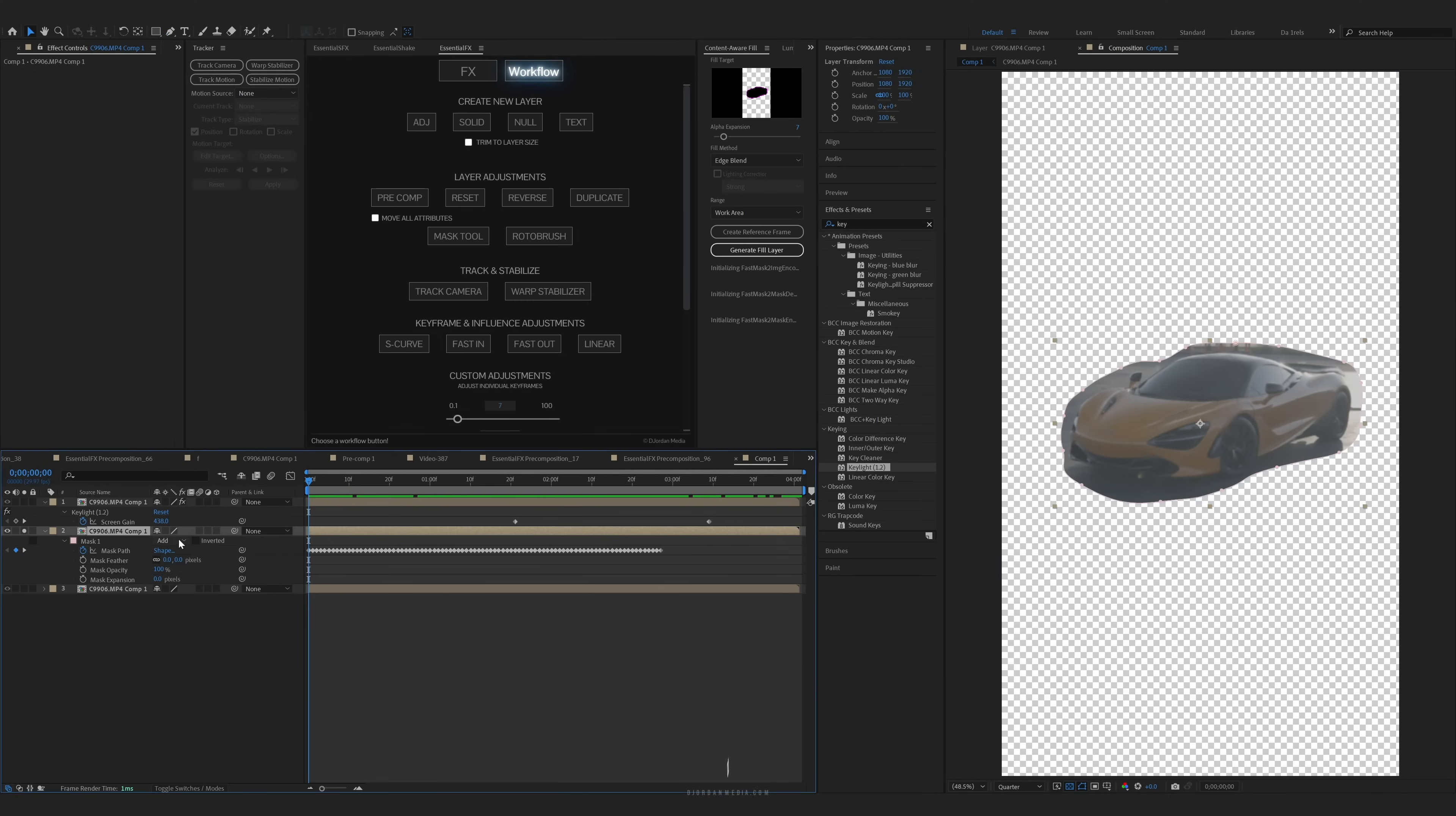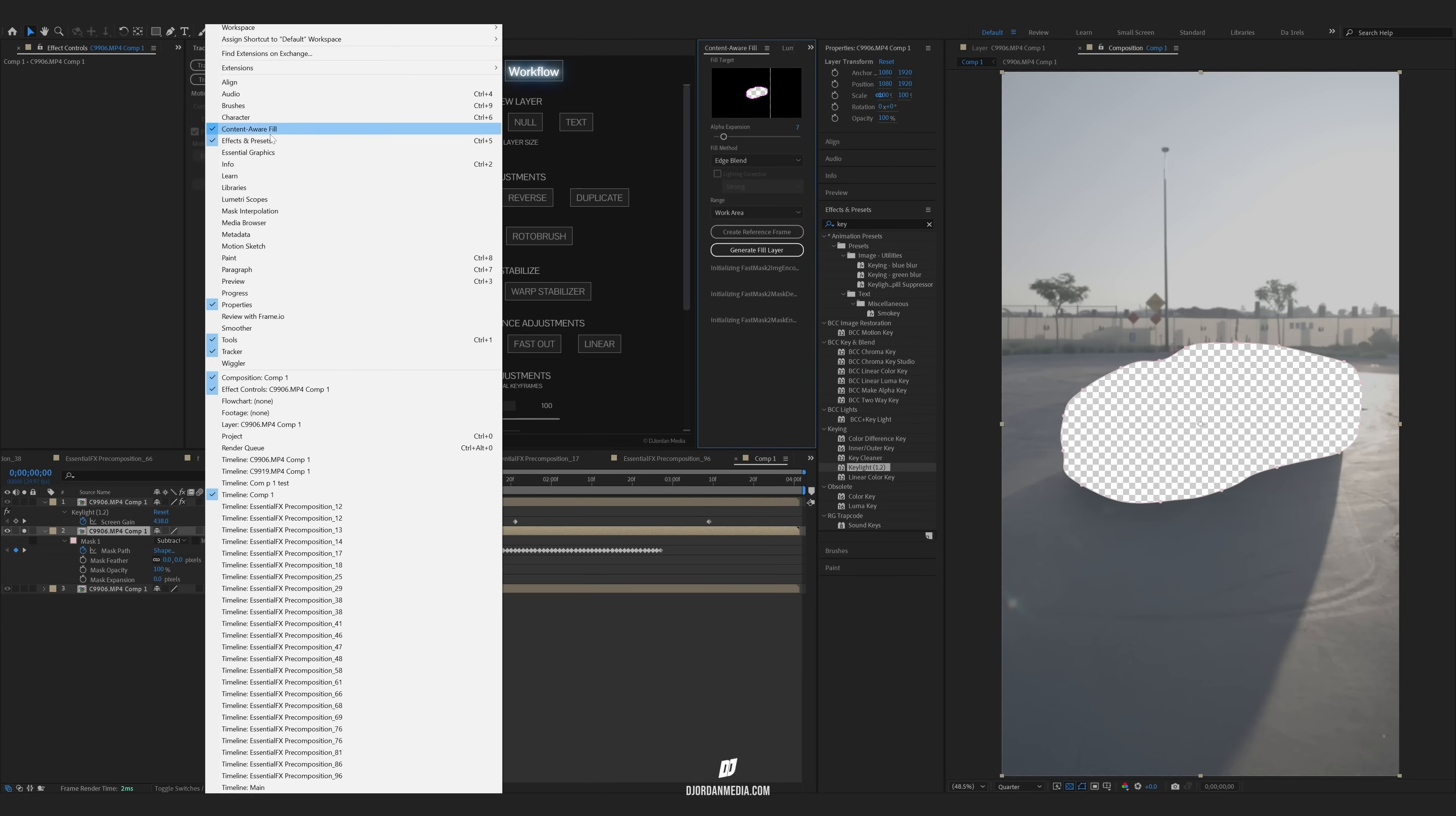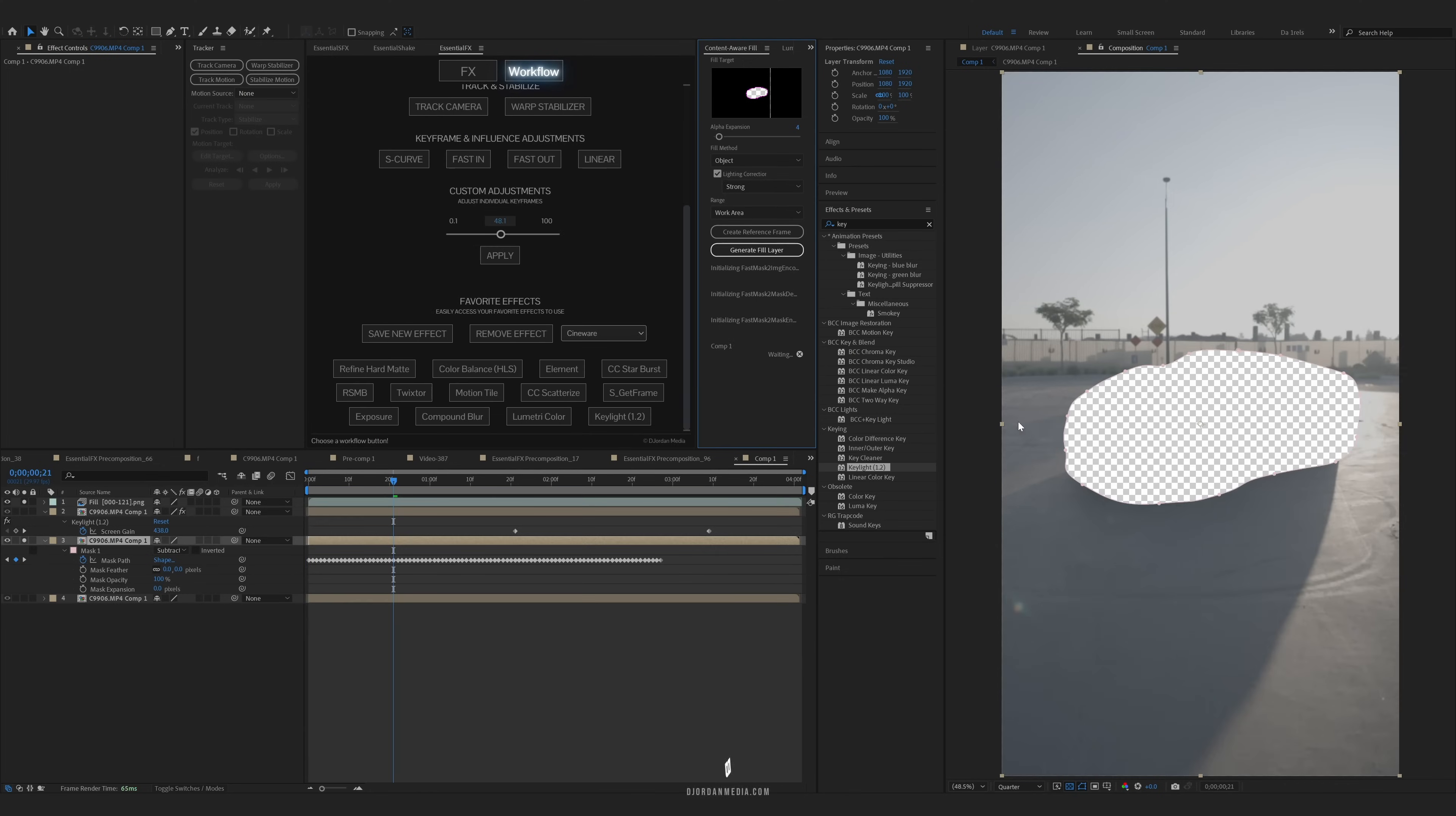So next thing you want to do is change your mask to subtract, open up your Content-Aware Fill. If you don't have this, go to Window, Content-Aware Fill. I'm going to adjust the expansion just a little bit to make sure it gets all the edges and make sure this is soloed out. And now we're going to press generate fill.